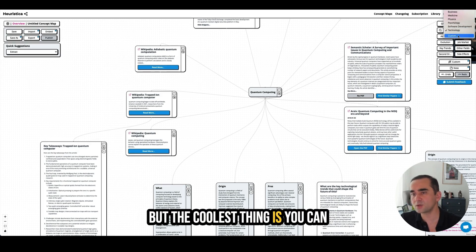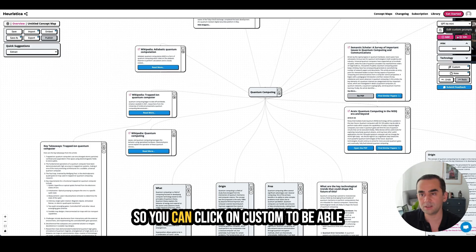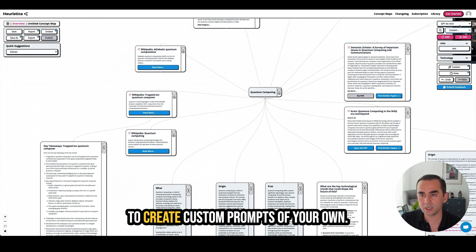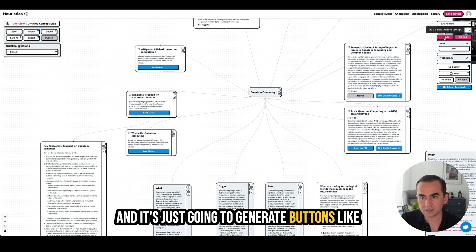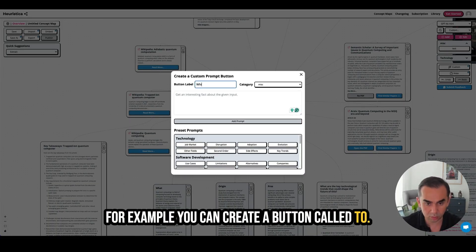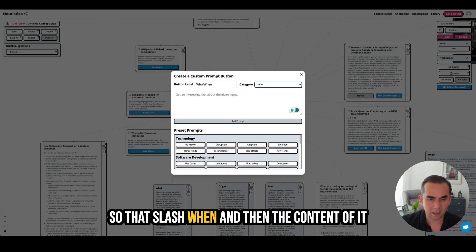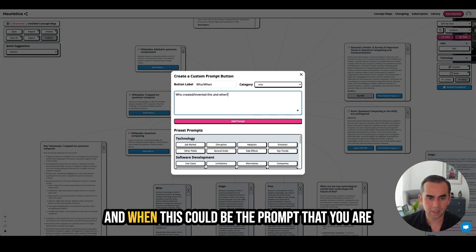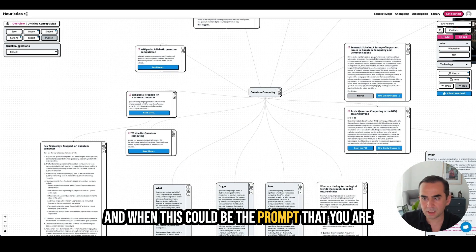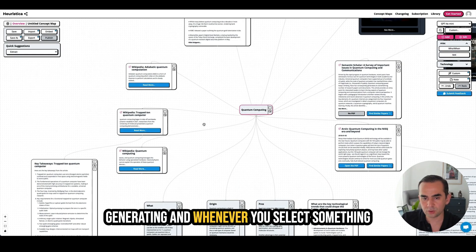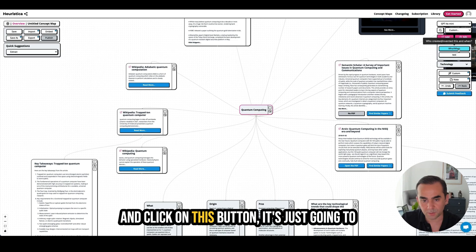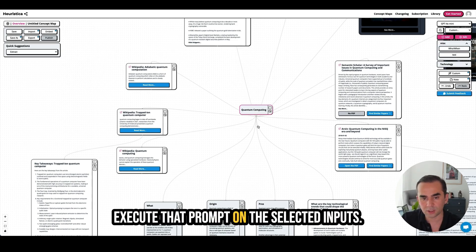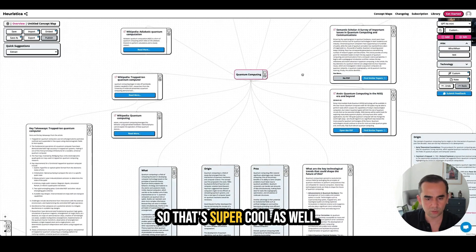The coolest thing is you can also create your own tabs. You can click on 'custom' to create custom prompts of your own, and it generates buttons. For example, you can create a button called 'who/when' with a prompt like 'who created or invented this and when?' Whenever you select something and click that button, it executes that prompt on the selected input. That's super cool.